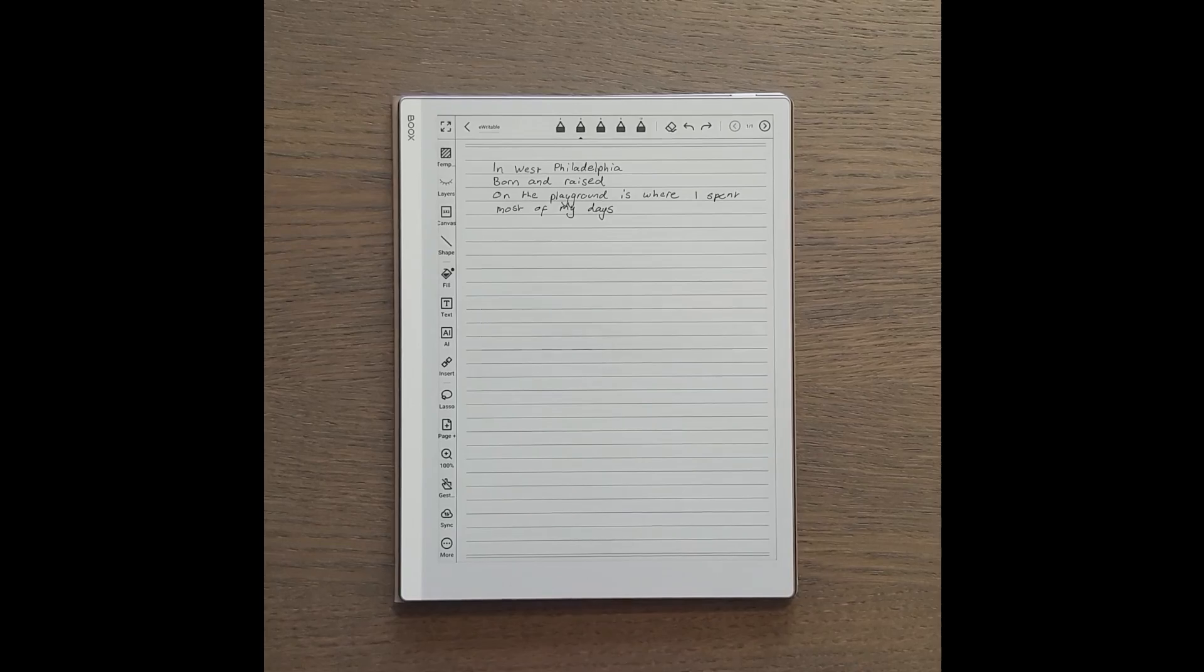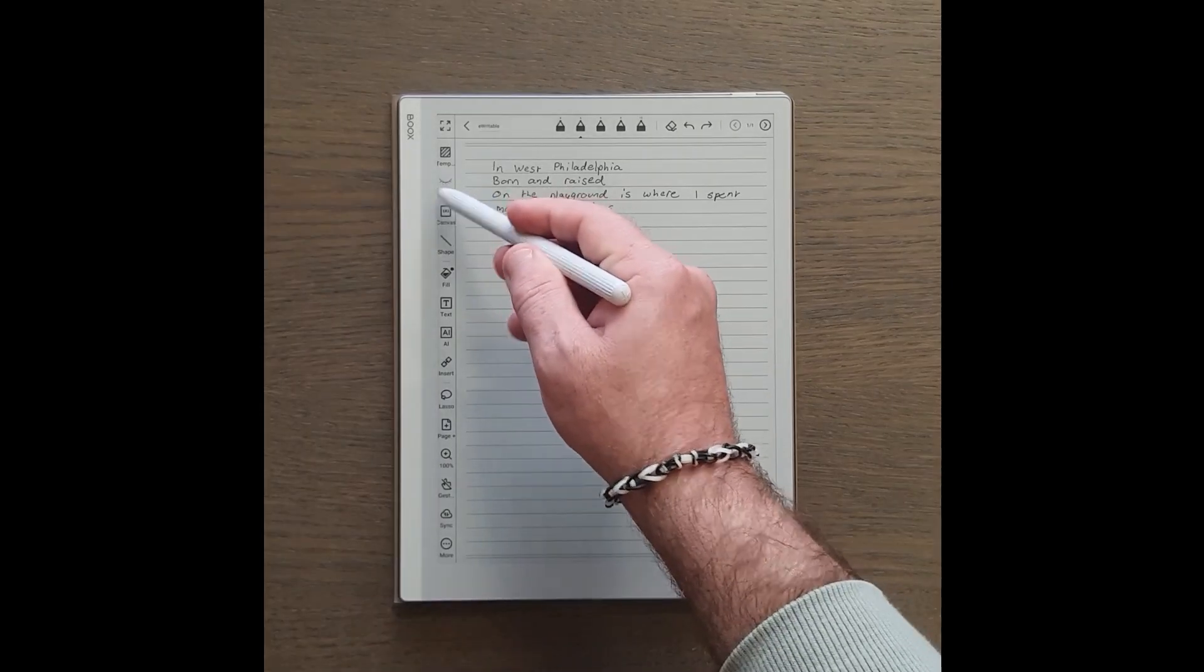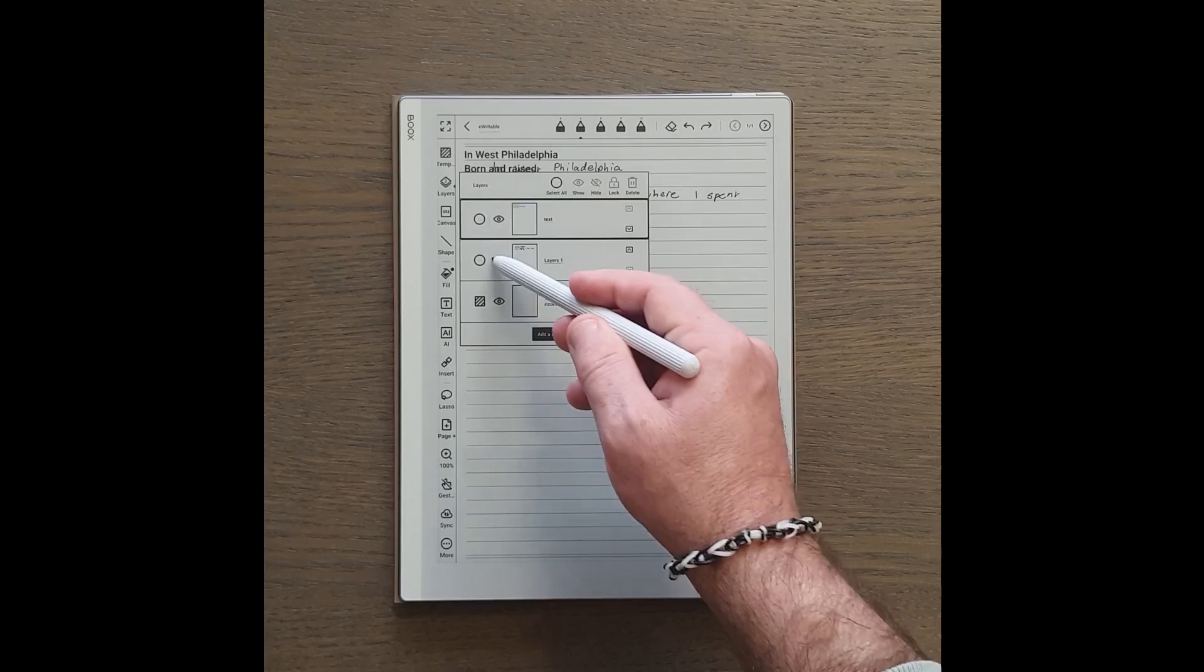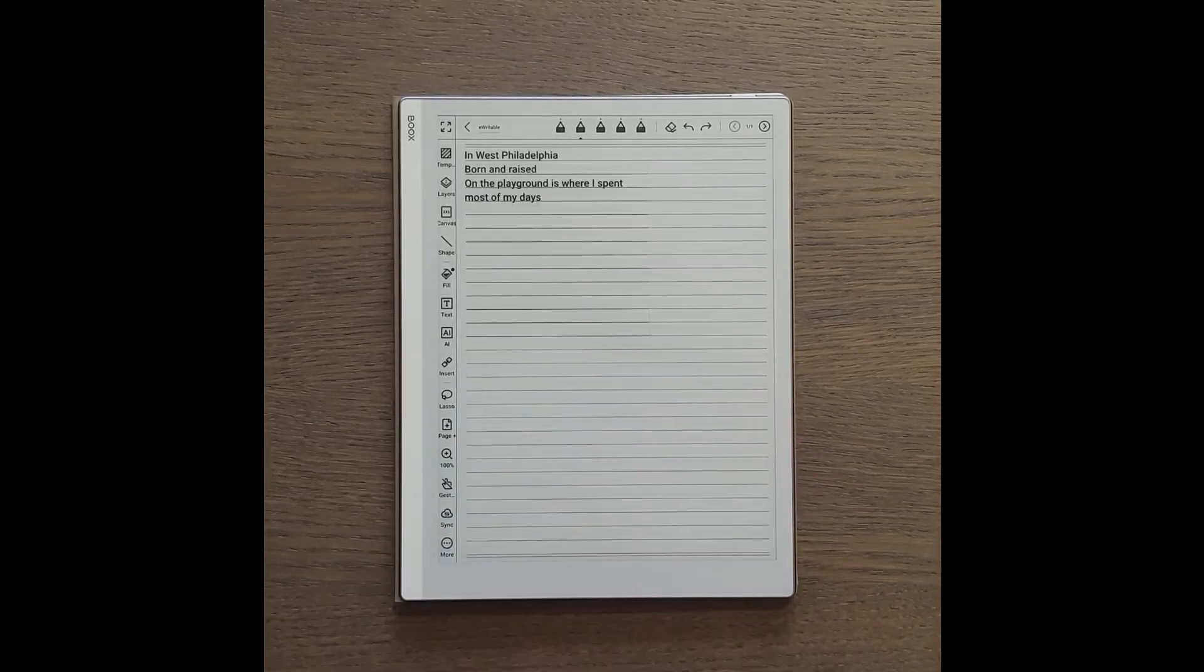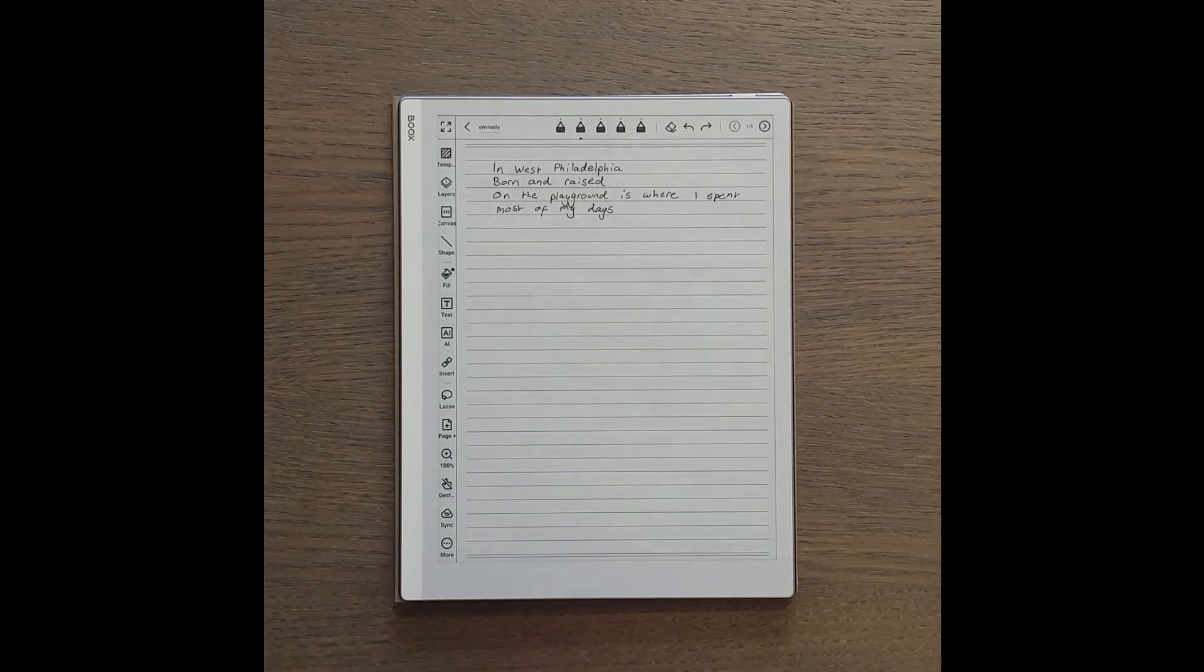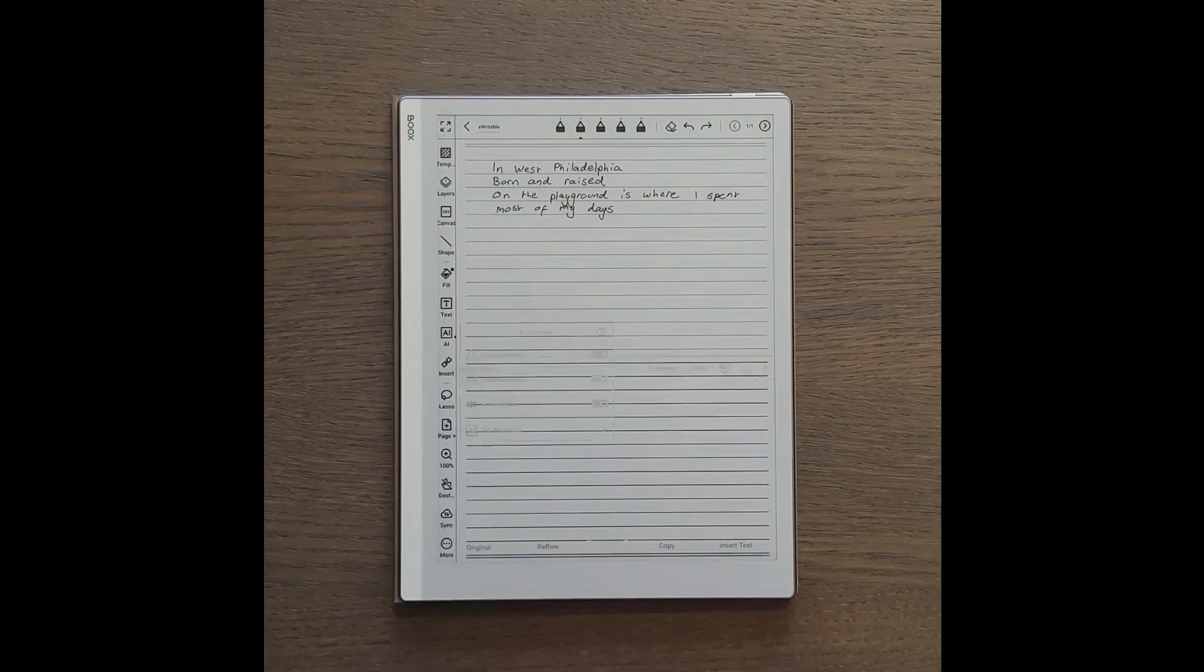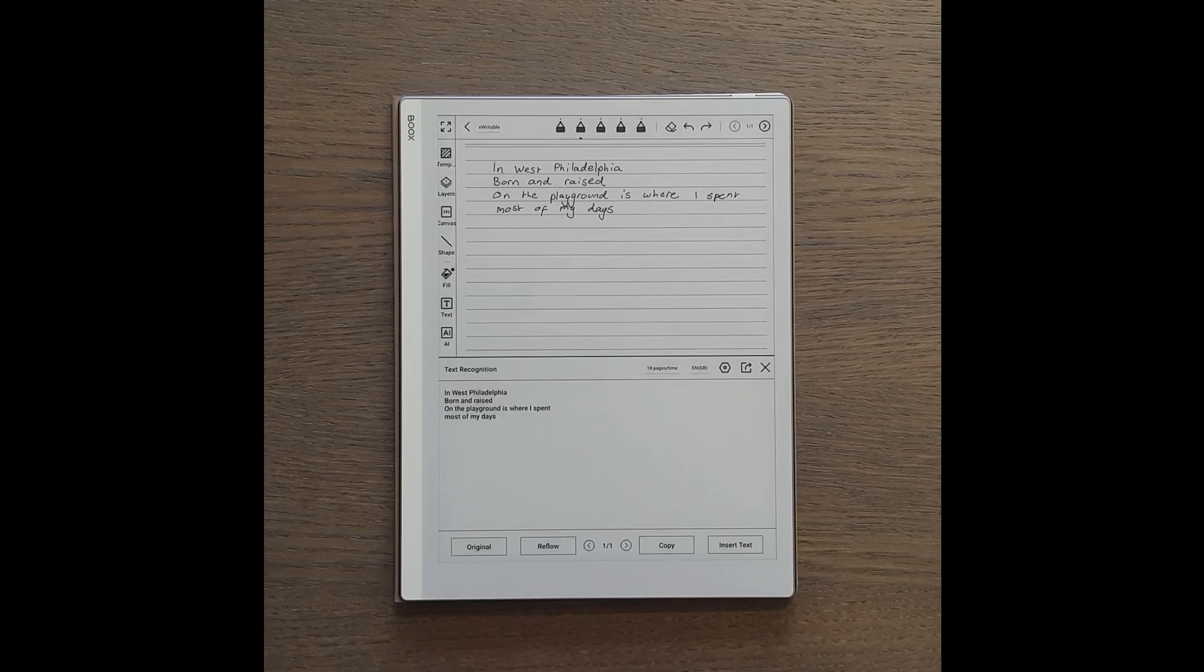It's worth noting that the copy and insert text options only work for one page whereas the rest of the options work for the whole notebook. The final two choices give you a lot more editing options before you export or share.